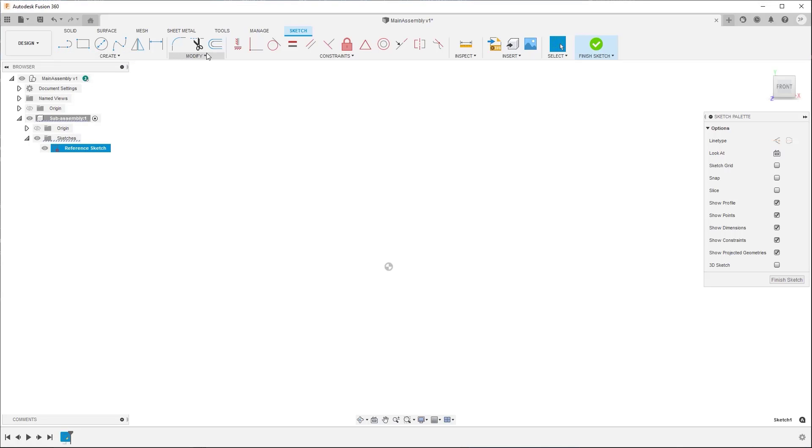The tools in the Modify menu let you offset geometry, add details like fillets and chamfers, and adjust existing geometry as you build your sketch profile.